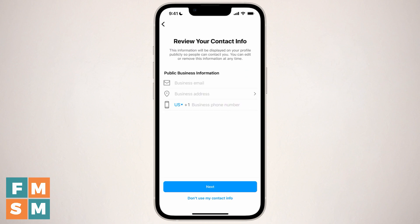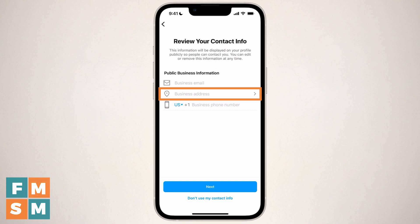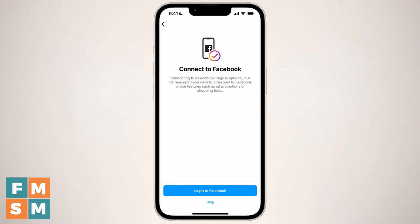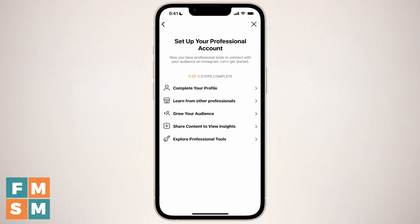This is where you can add buttons for your contact info on your business profile. If you put an email address in, there'll be a button on your profile that says email and somebody can email you right from Instagram. With your business address, people can tap that to get directions in the Instagram app. You can also add your phone number and people can tap that to call you straight from the Instagram profile, which is great since almost everybody views Instagram on a mobile phone. Once you have those filled out, you can hit next or say don't use my contact info. The next screen asks if you want to connect it to your Facebook business page — you can log into Facebook to do that or skip that step.